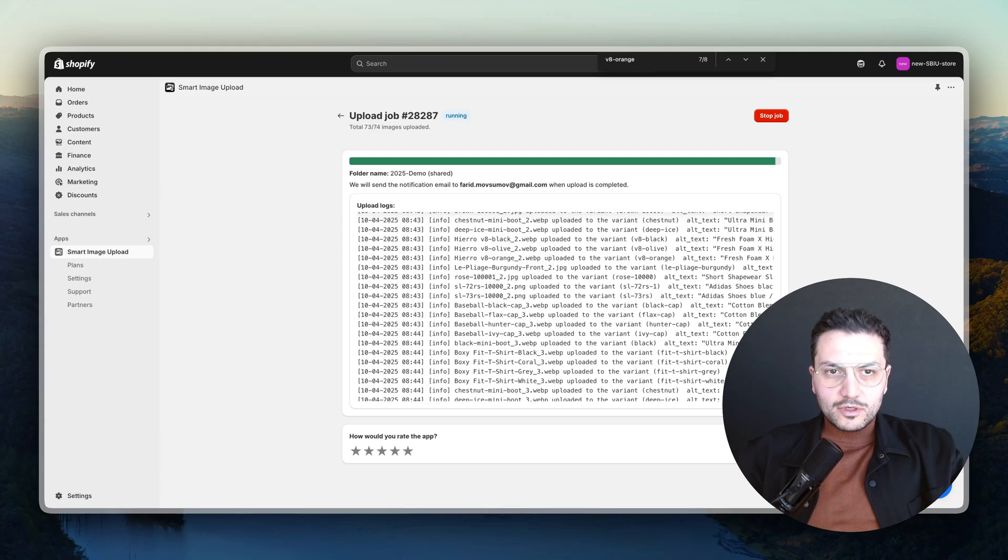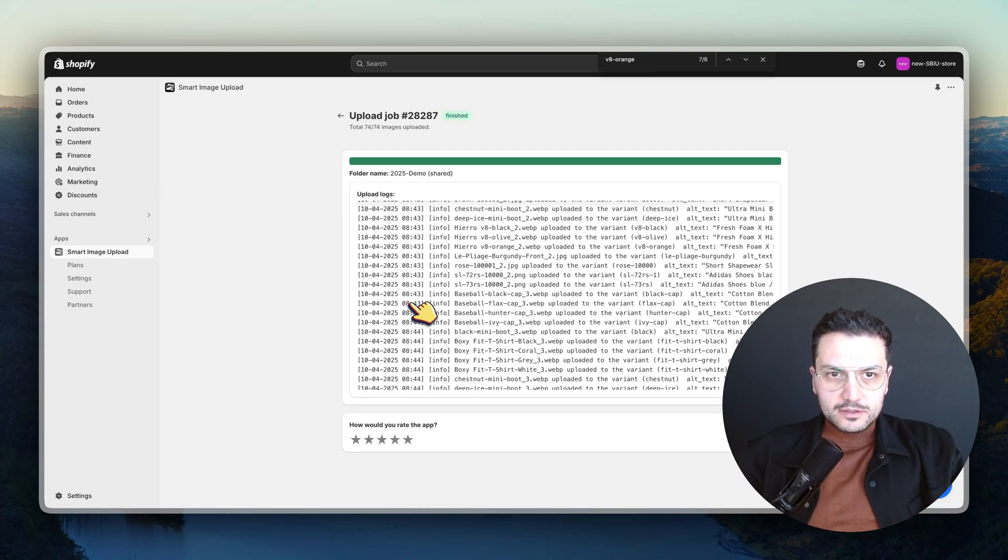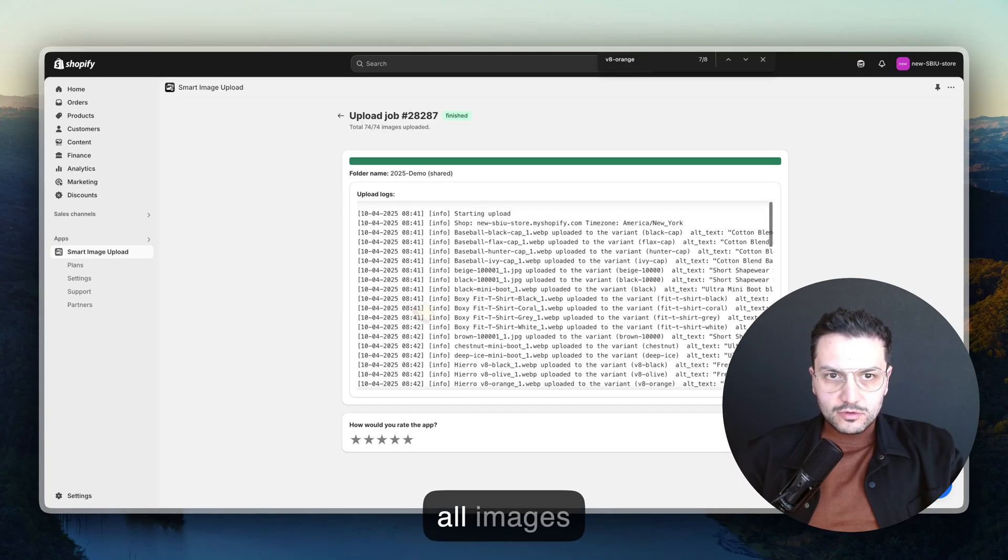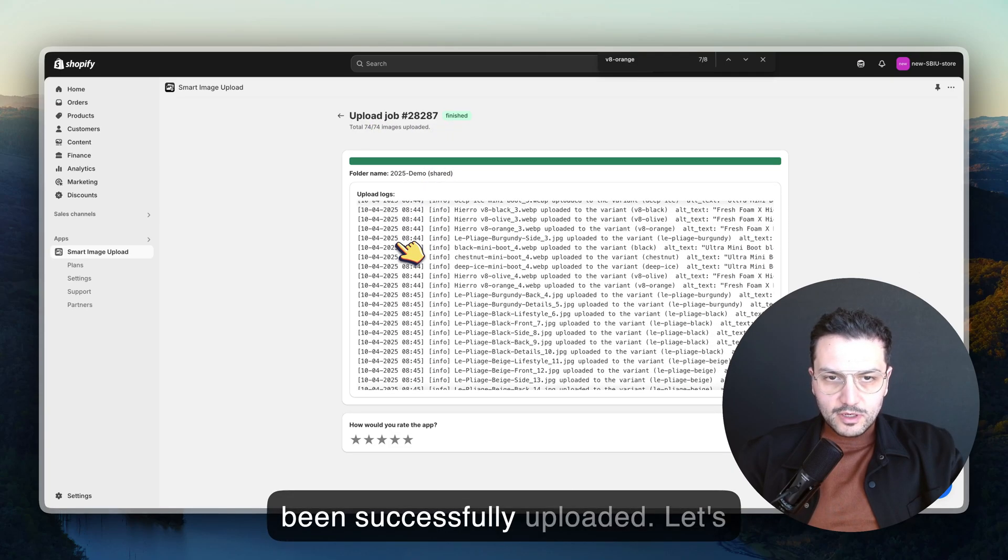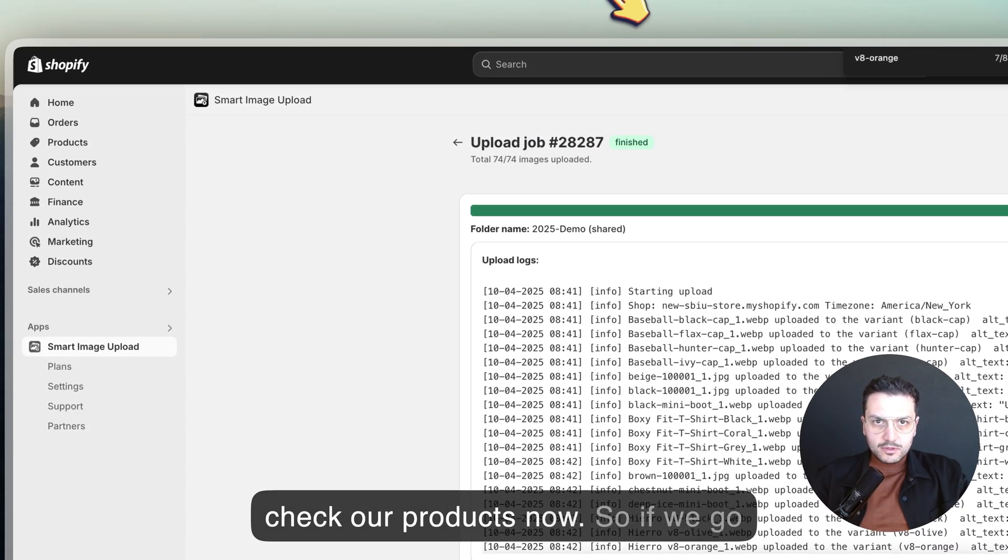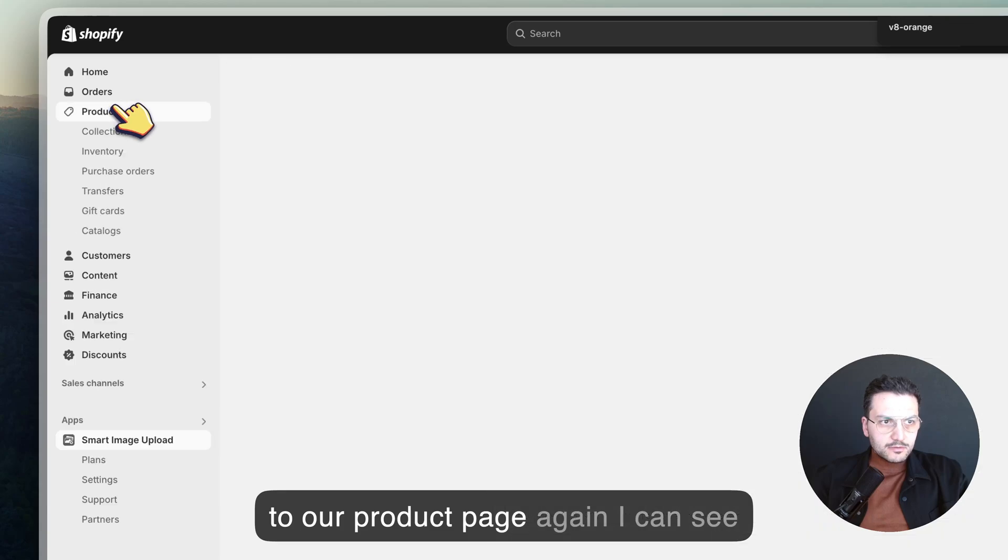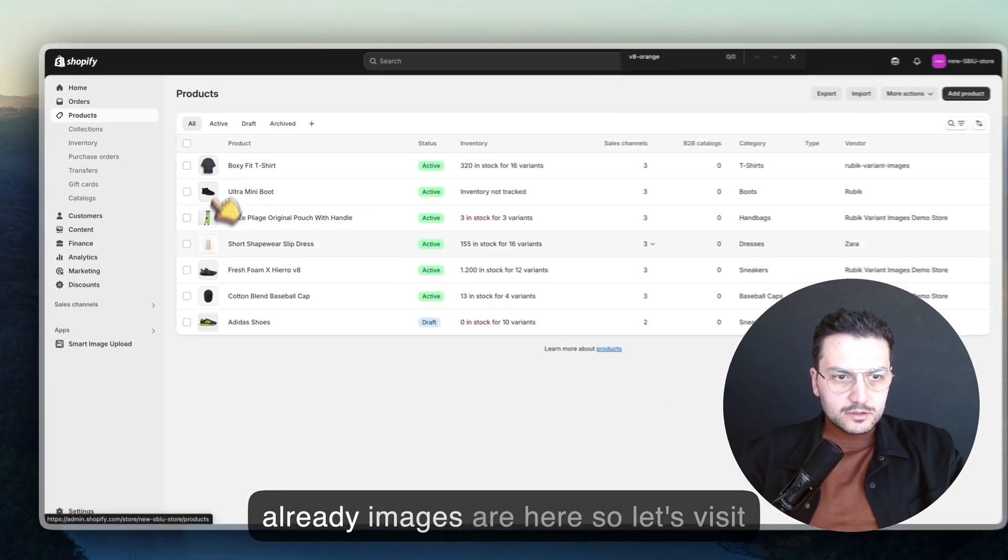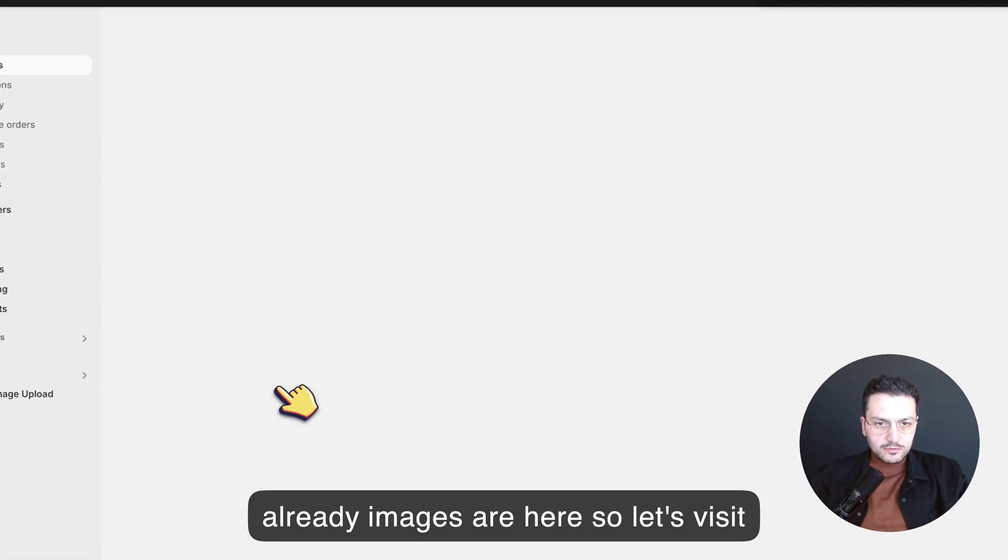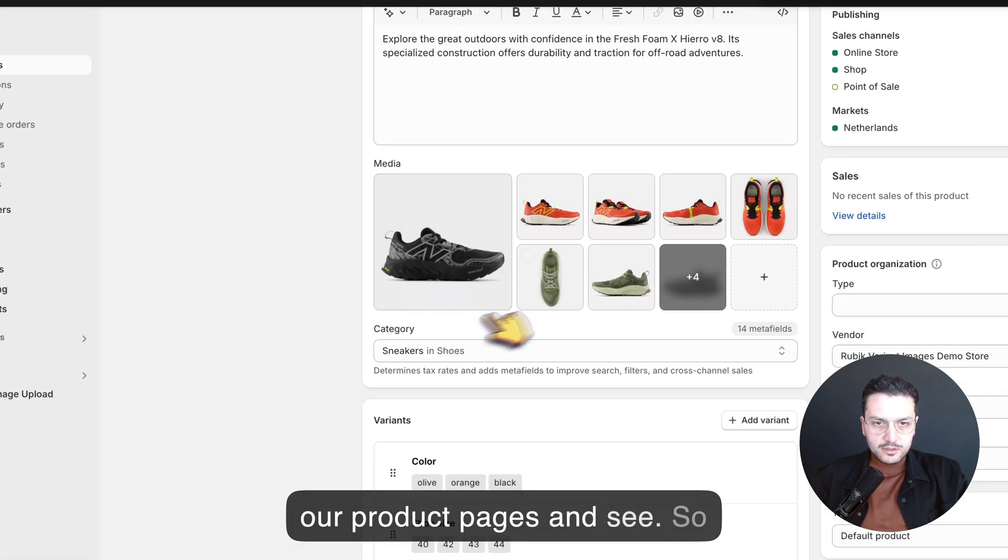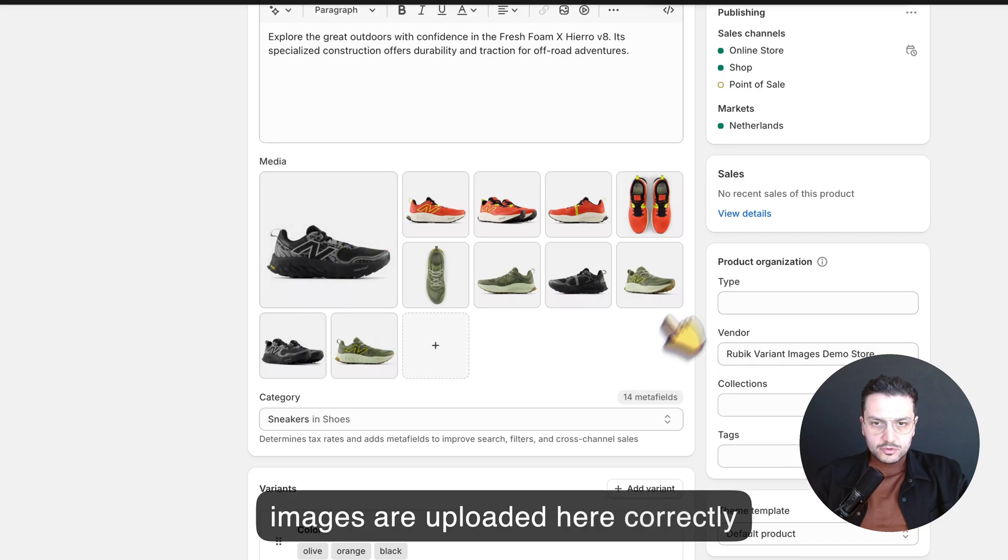Now the upload is about to finish, and yes, it's finished. It seems like all images have been successfully uploaded. Let's check our products now. If we go to our product page again, I can see all the images are here. Let's visit our product pages.